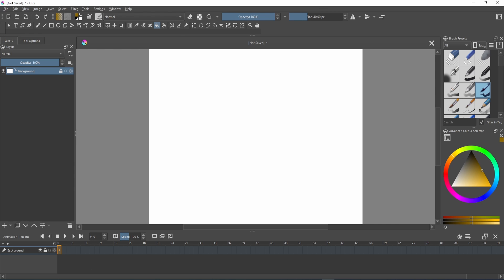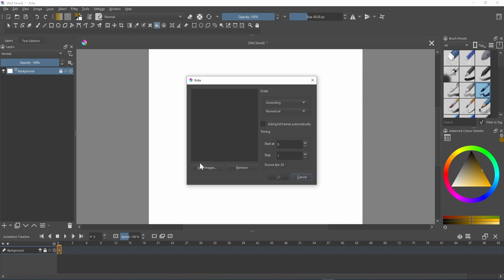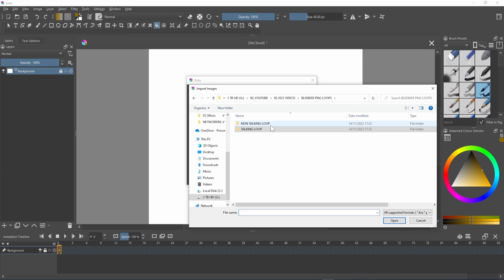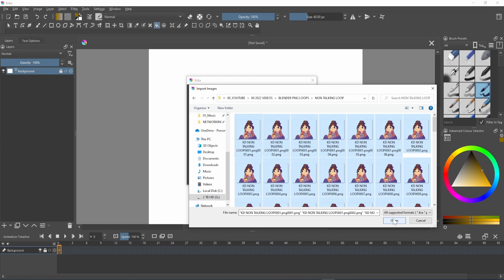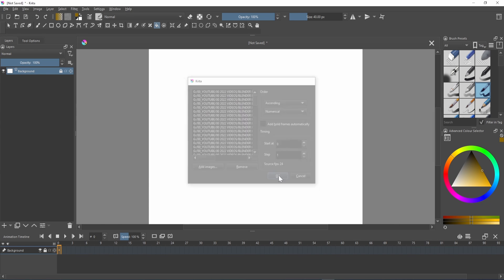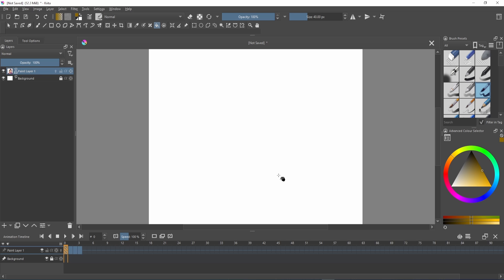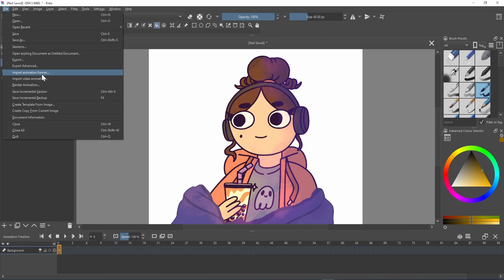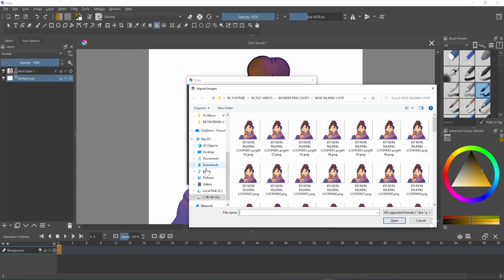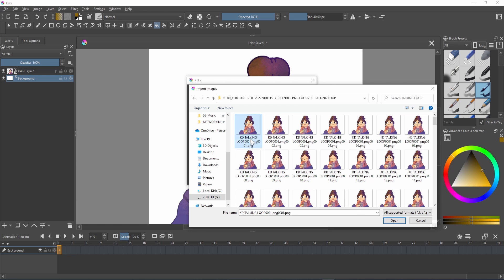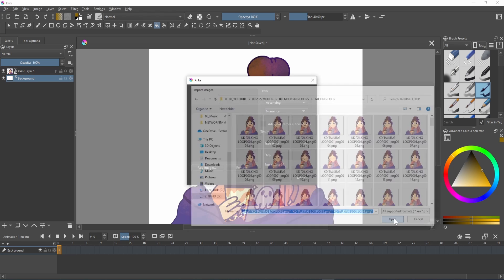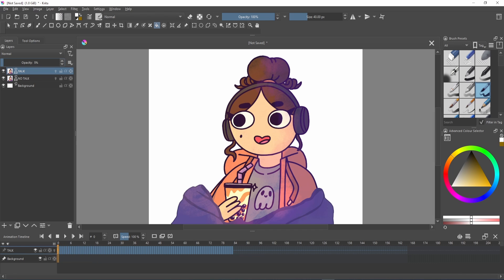I then brought in my image sequence by going to file, import animation frames. I then hit add images and found my PNGs and use control A to select them all. Critter then imports the frames and it may take a while so just be patient. Do this for your second loop as well and Critter will bring them in on another layer. You'll want to lower the opacity to 0 of the loop you're not exporting and hide the background layer.